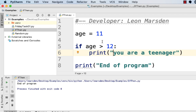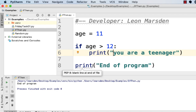If I change age to 14 and run the program, we get 'you are a teenager' — because 14 is greater than 12 it results true and executes the then part. If I change age to 11 and run the program, it just prints 'end of program' and doesn't execute the then part. If the condition is false, it skips over the then part and continues on with the rest of the program.